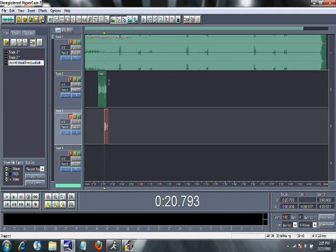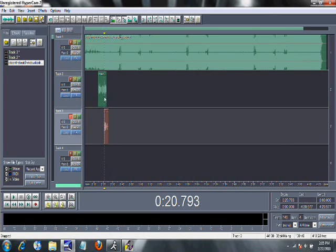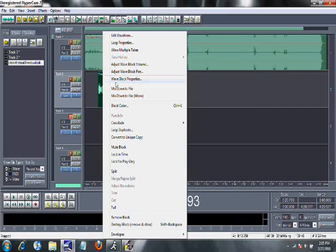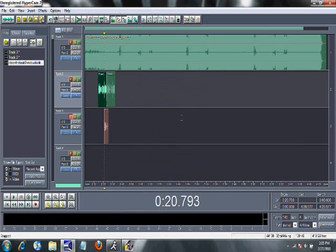If you want to duplicate something like for a chorus or a hook, because everybody's asking how do you duplicate your vocals, do you re-record it for your hook? No, nobody does that. You click it, you right click it, go to Loop Duplicate. You duplicate it how many times you need it.